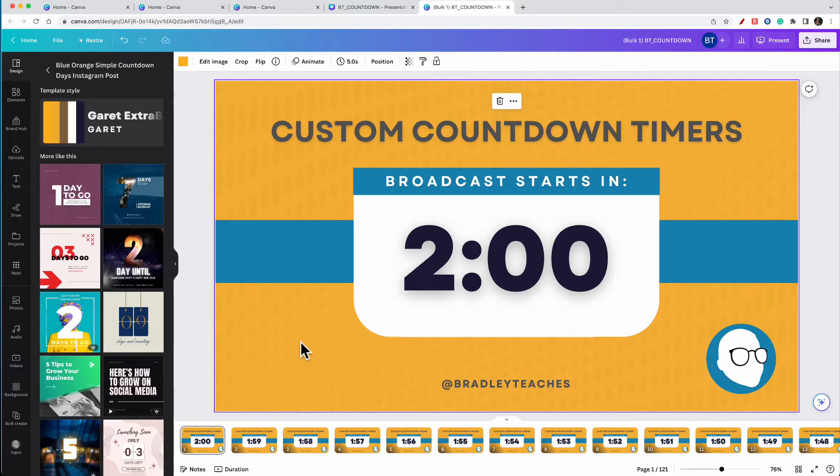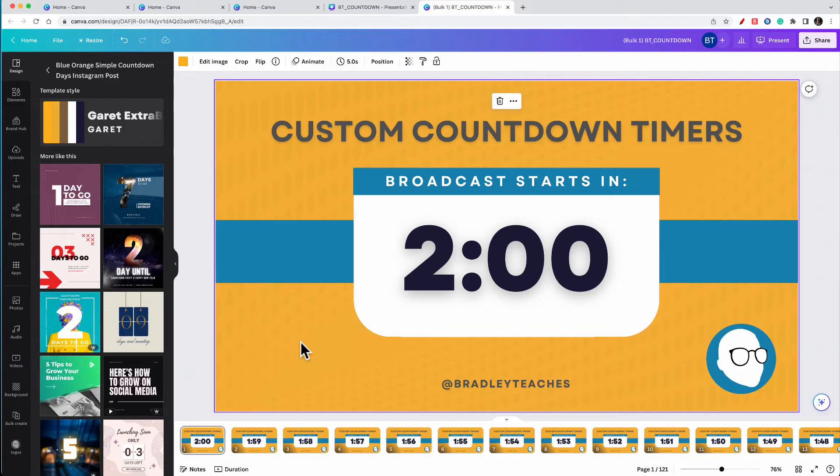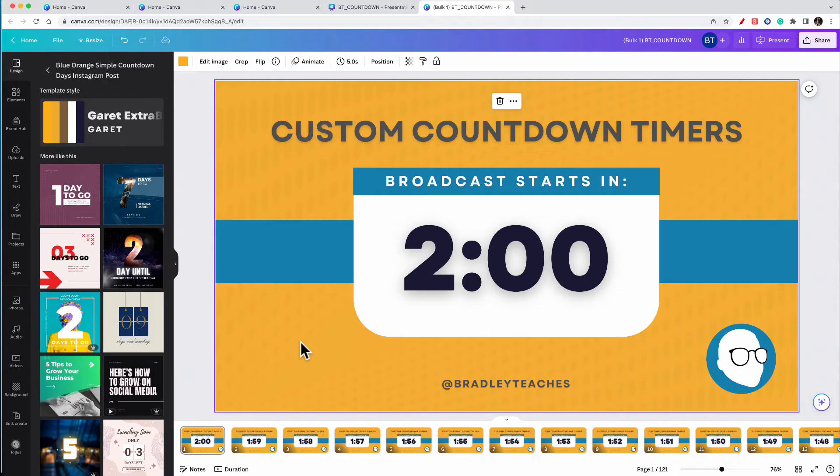Now, before I take you to the final step, I wanted to actually talk to you about something else really quick. As you make your countdown timers, I suggest you make a maximum length countdown timer for what you would typically do. Say you have a five minute timer, but you want to have different varieties of it, like a three minute, four minute, two minute. Have the maximum time limit that you want.